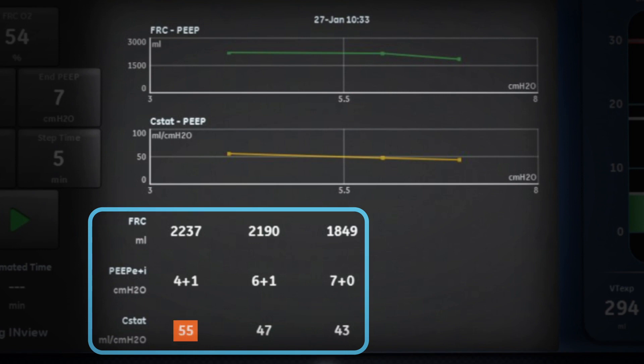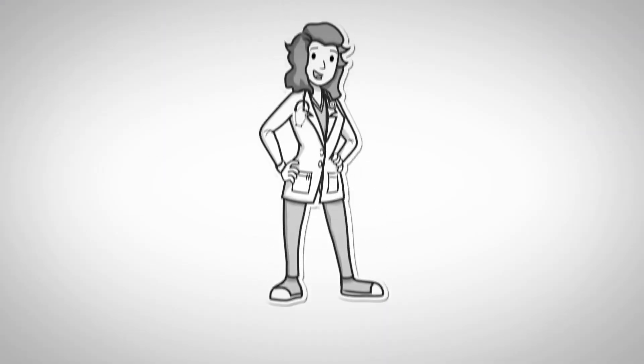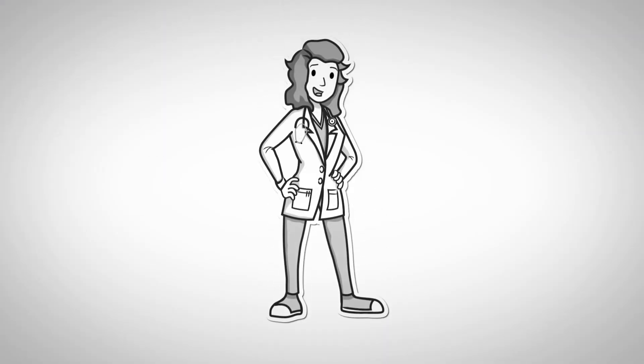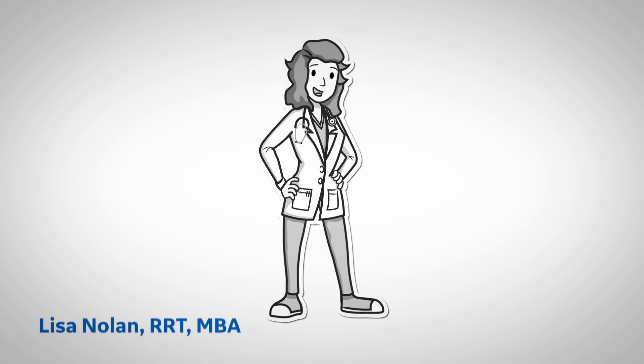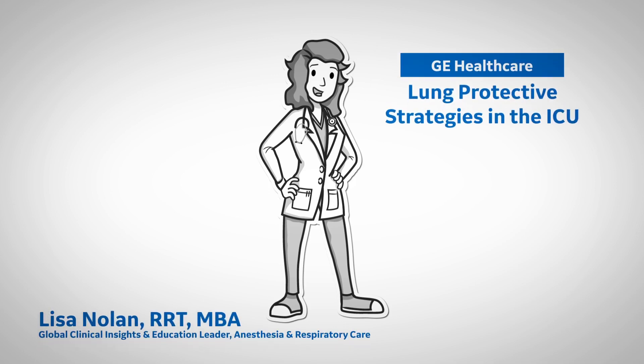Finding your optimal level of FRC and PEEP is as easy as that on the CareScape R860. Please join us next time when we talk about SpiroDynamics. I'm Lisa Nolan for GE Healthcare Series on Lung Protective Strategies in the ICU.